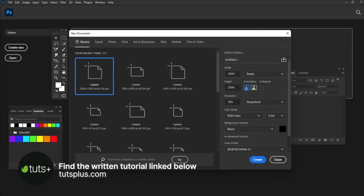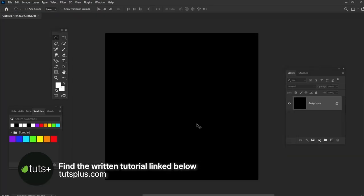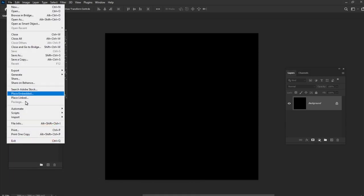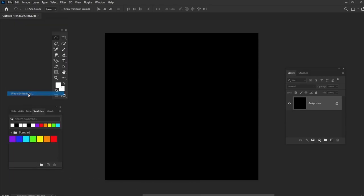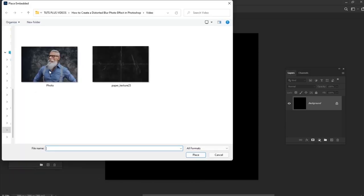Let's create a new document with 2000x2000 pixel size and background color set to black. Go to File, Place and put your image inside Photoshop.